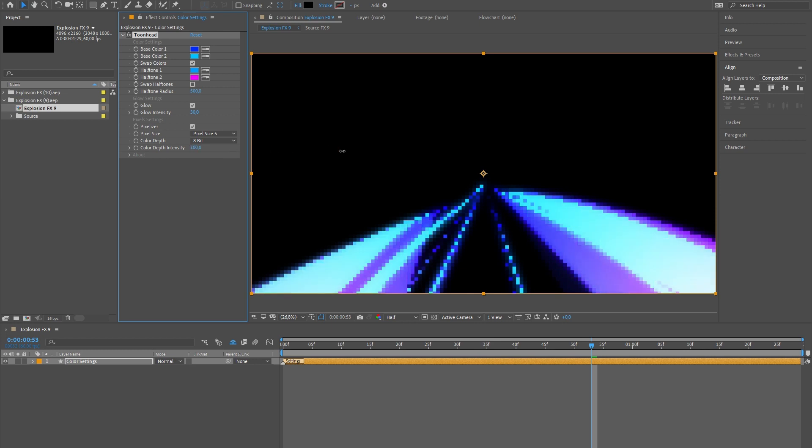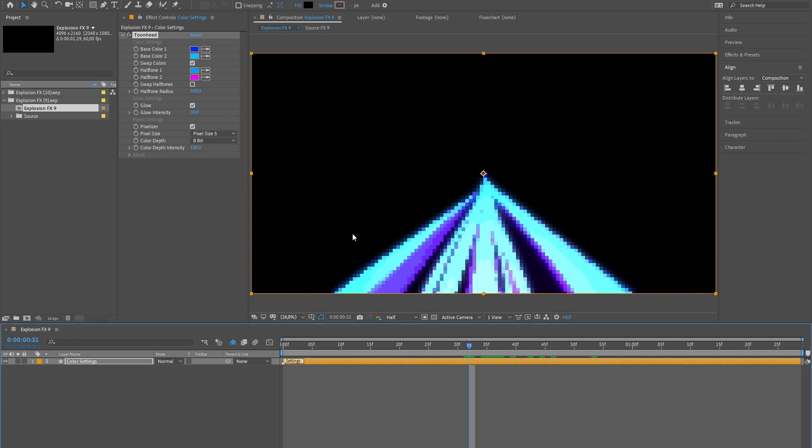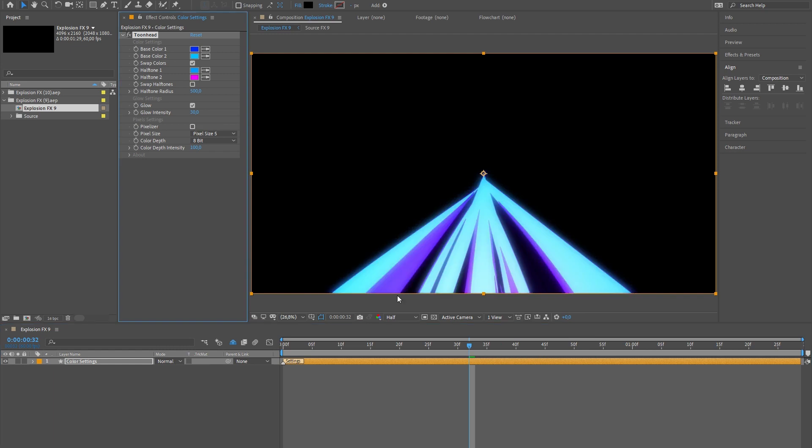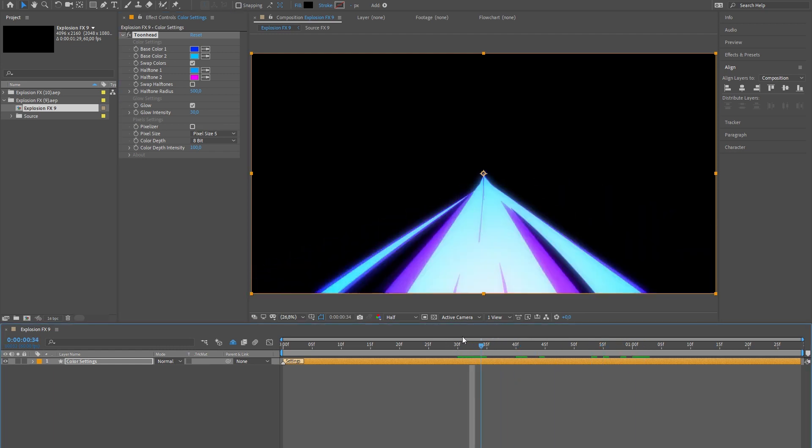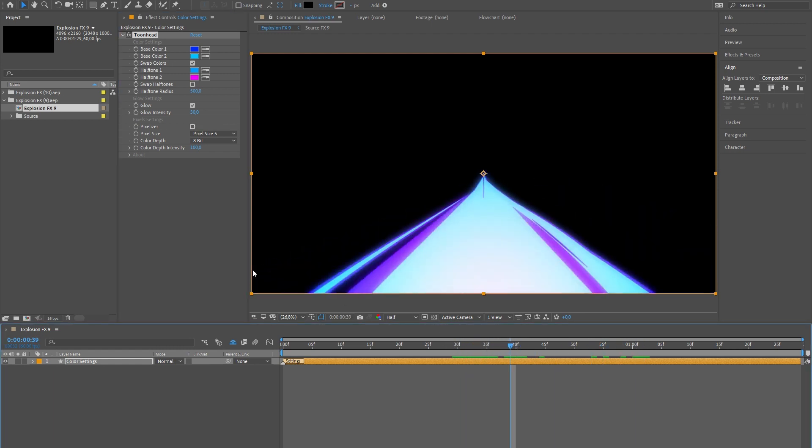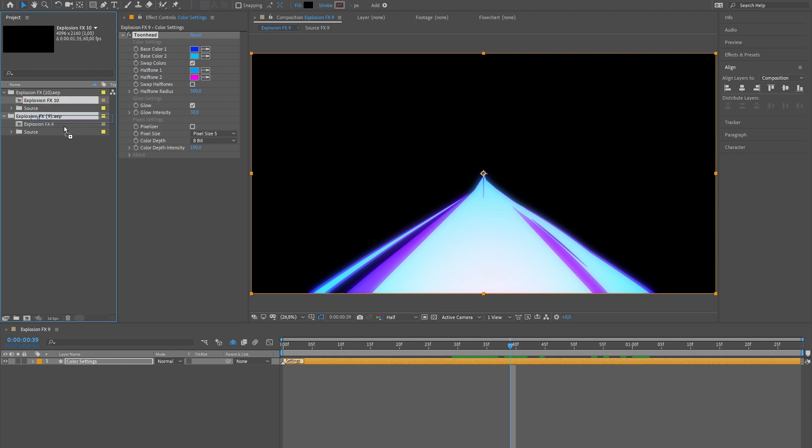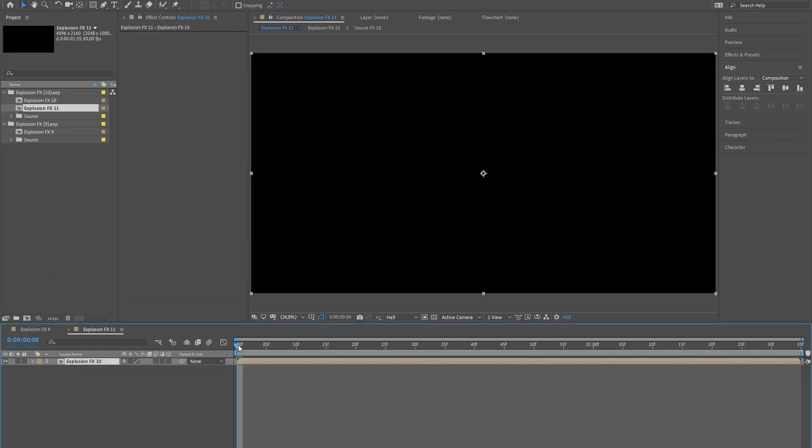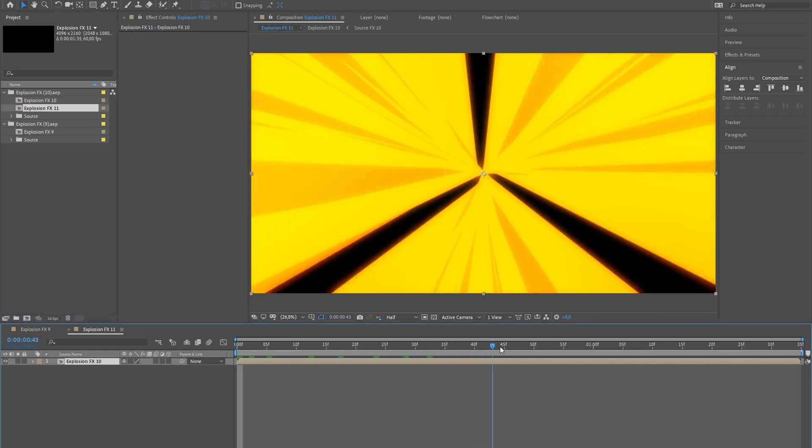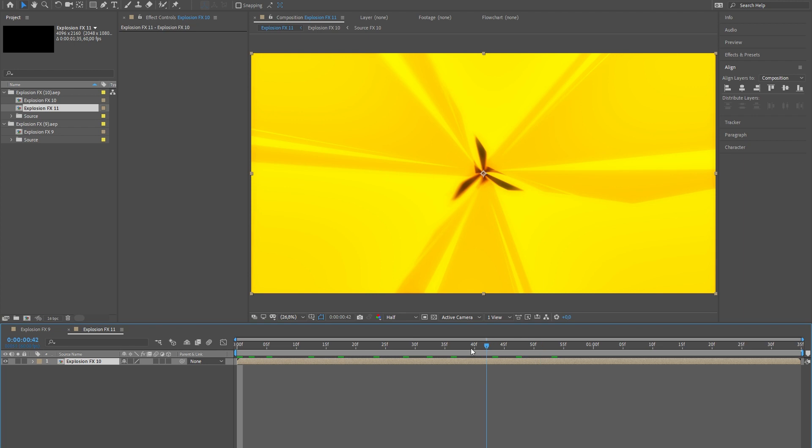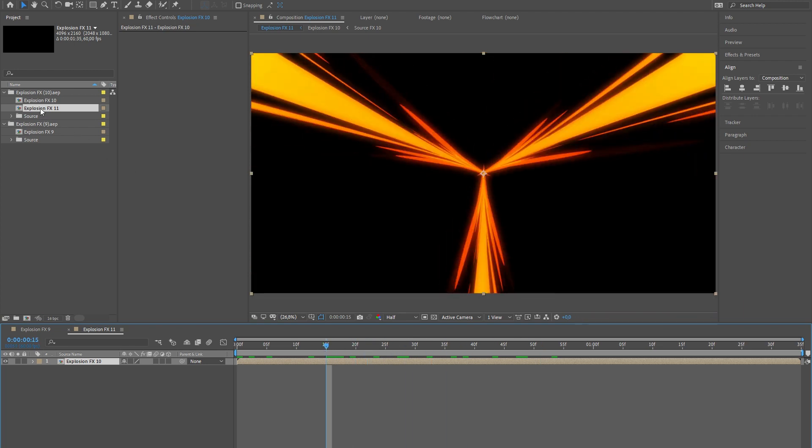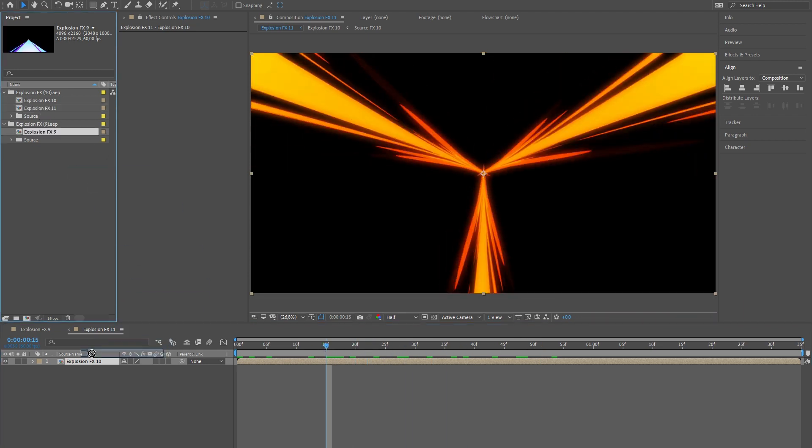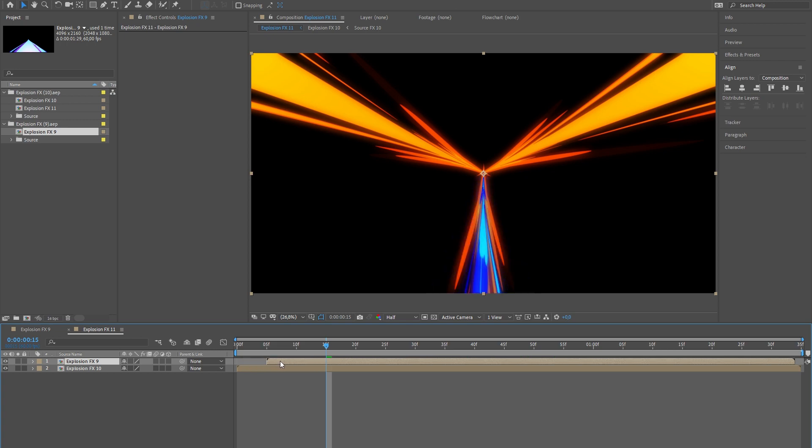Do the same with other effects. Combine the effects with each other to get more variations and create unique looks.